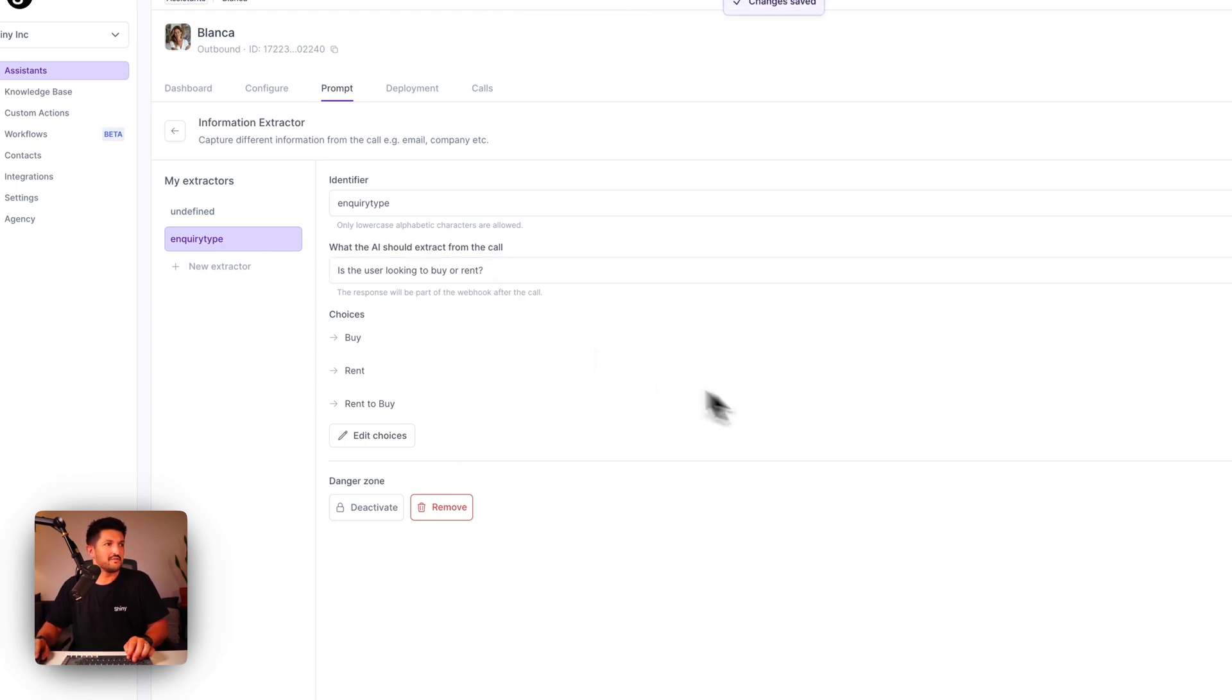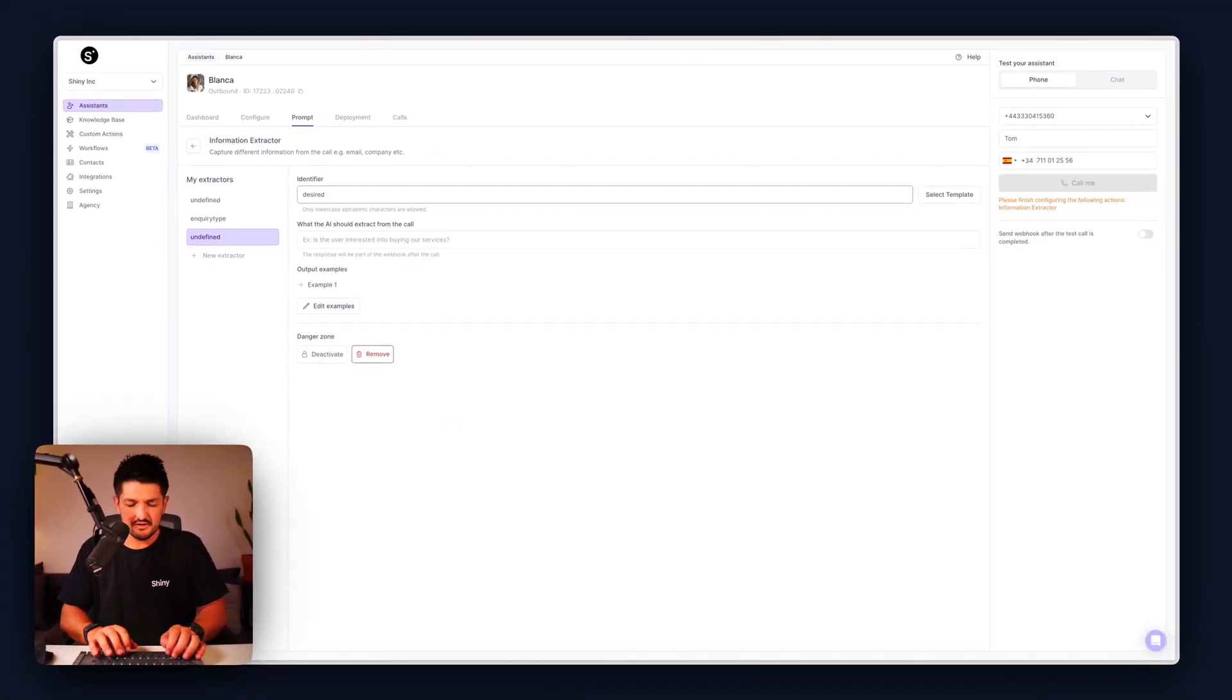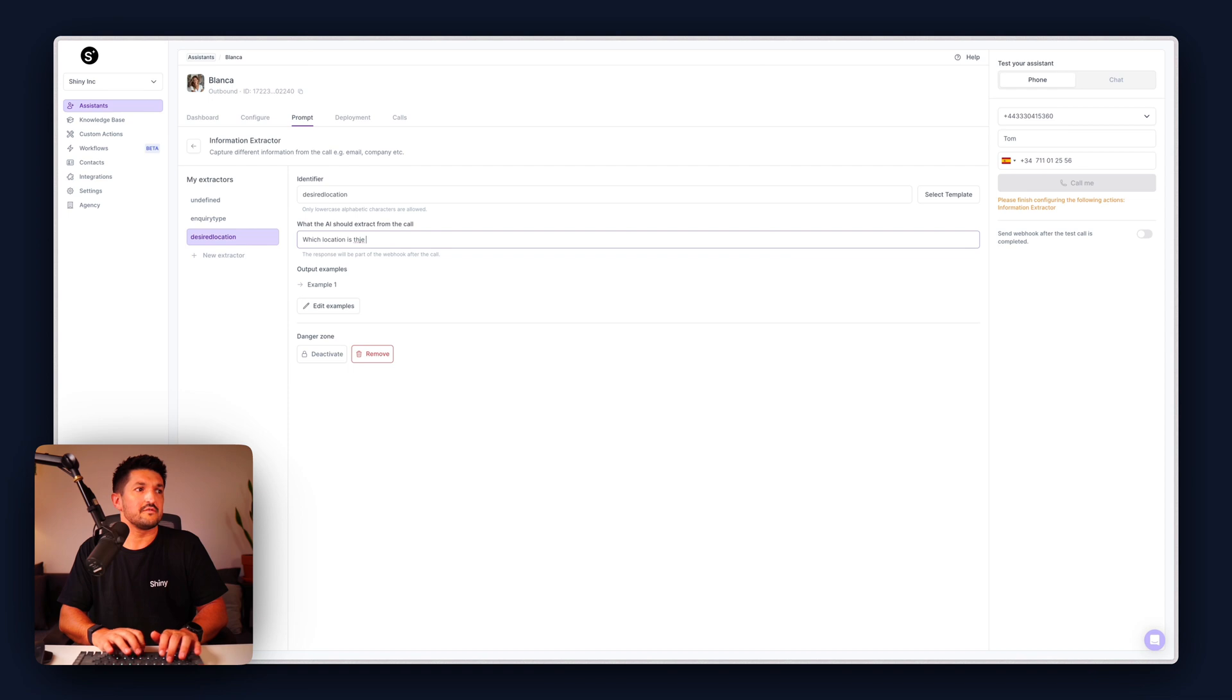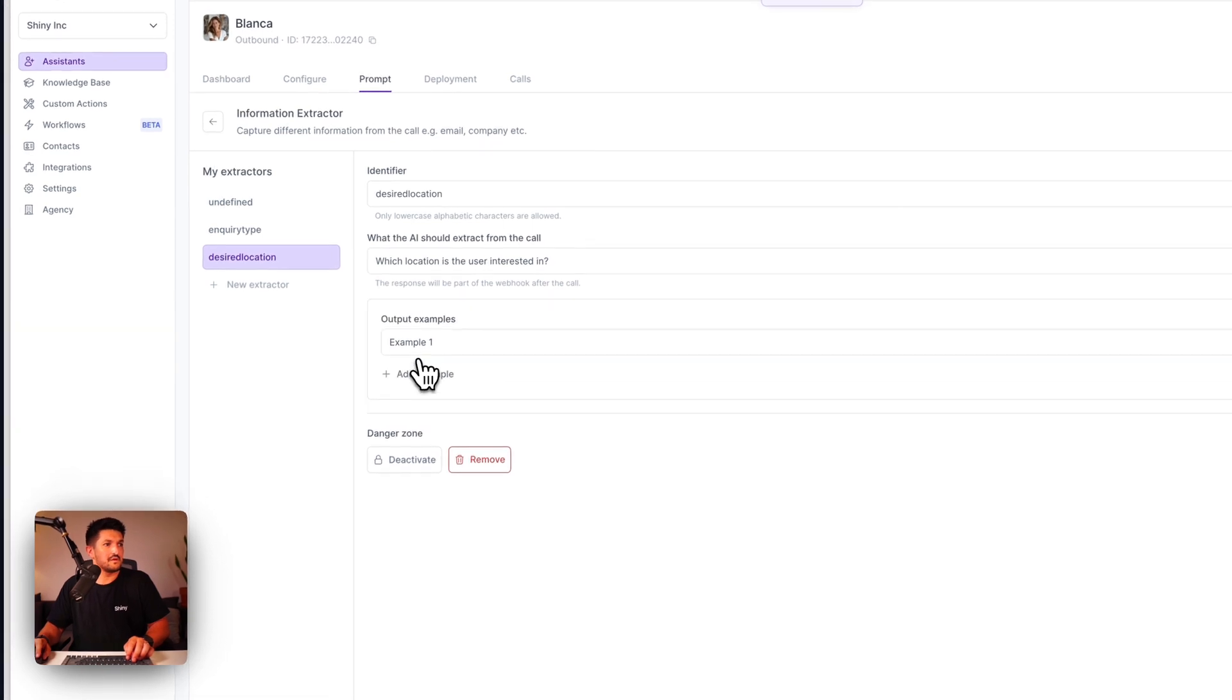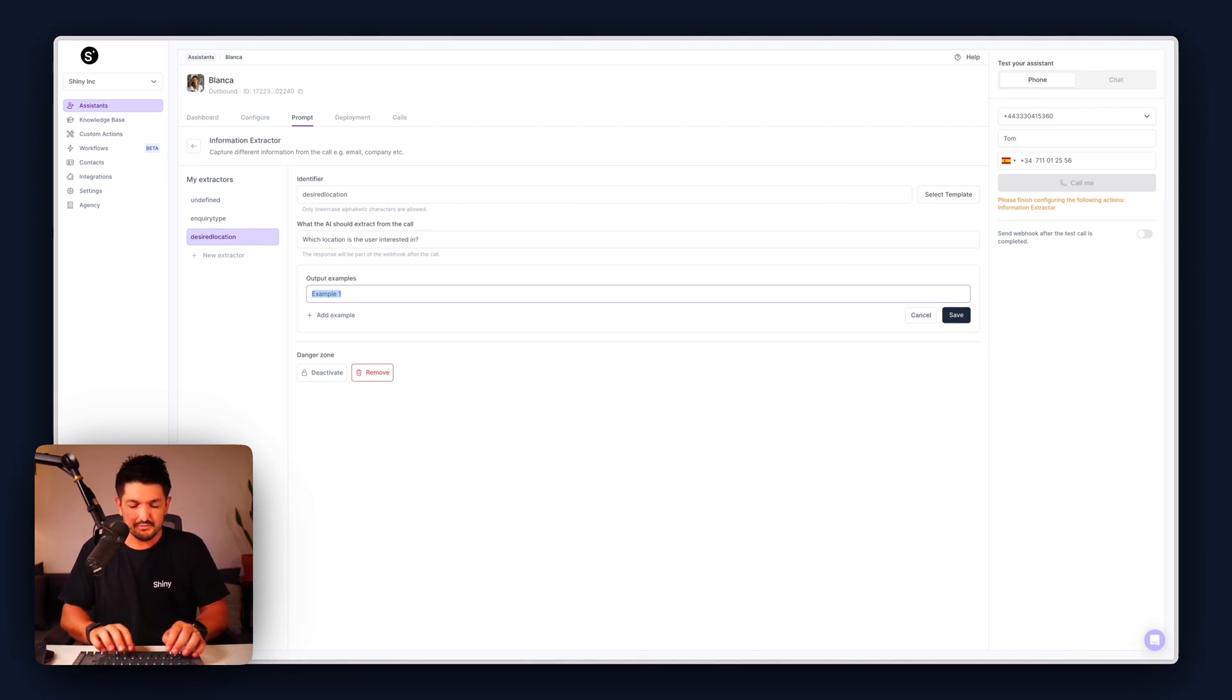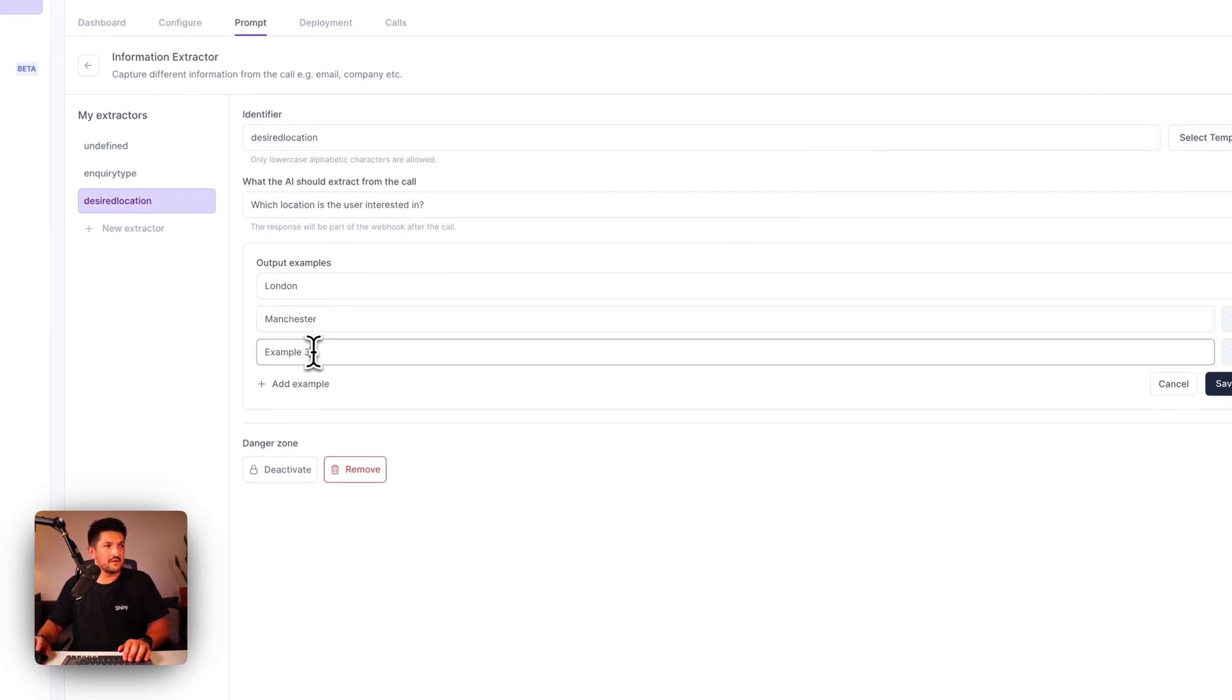The next one is going to be an open question and this is going to be location, desired location. What should the AI extract from the call, which location is the user interested in. I'll put examples, remember these are just examples, this is a free text box so you don't have to list all the locations. We can just put London, Manchester, and let's do Liverpool.